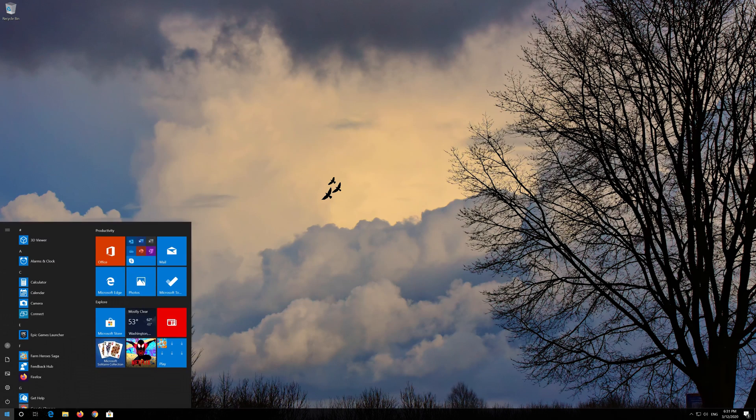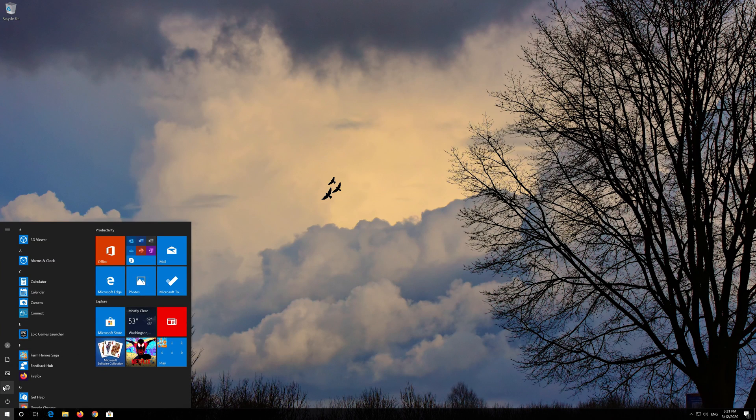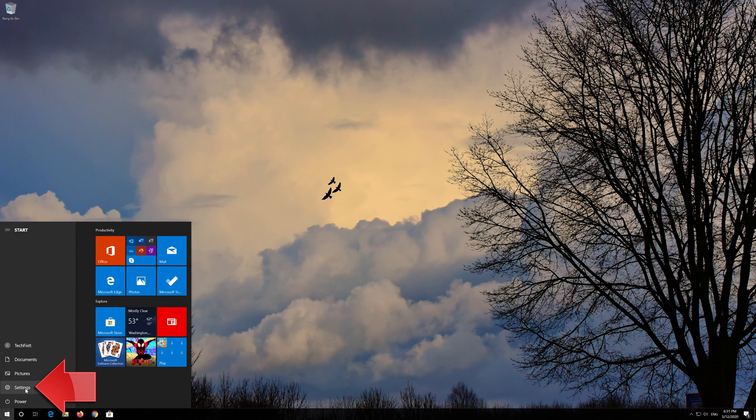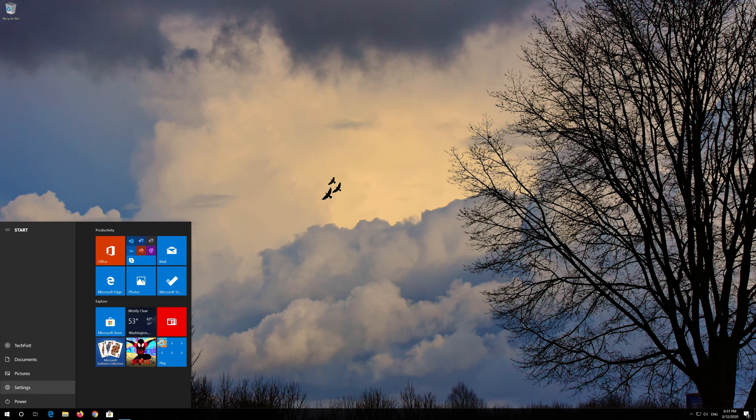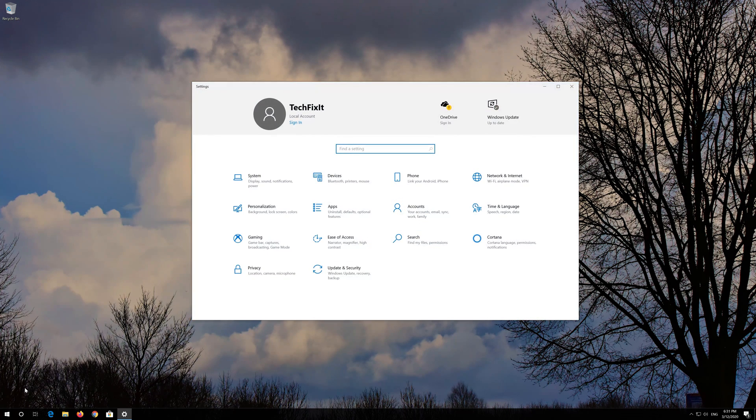First open the Start menu. Open Settings. Open Network and Internet.